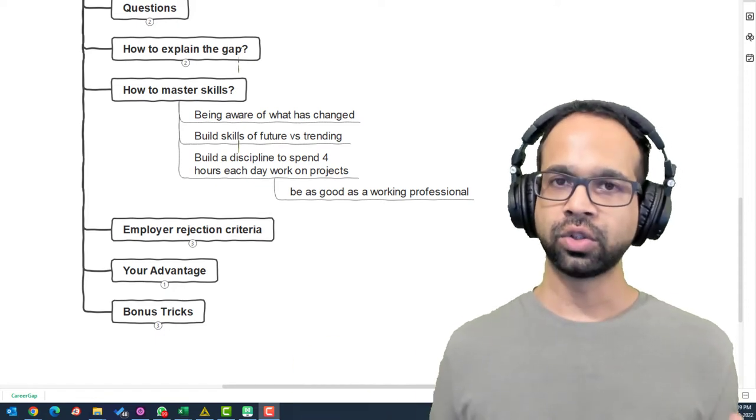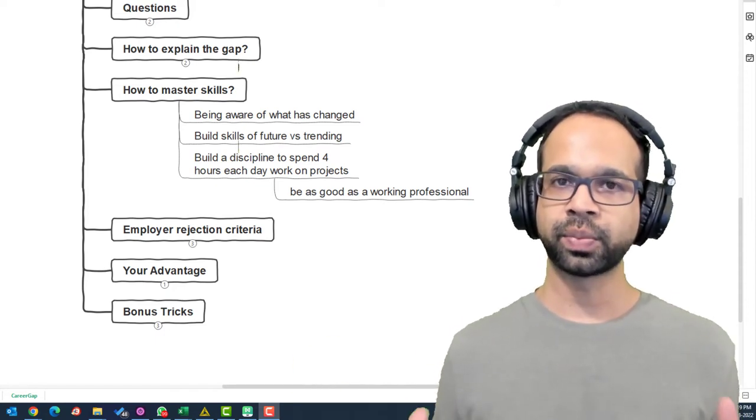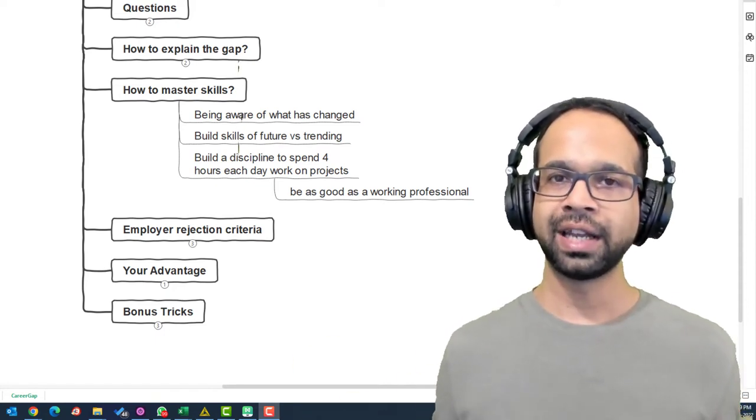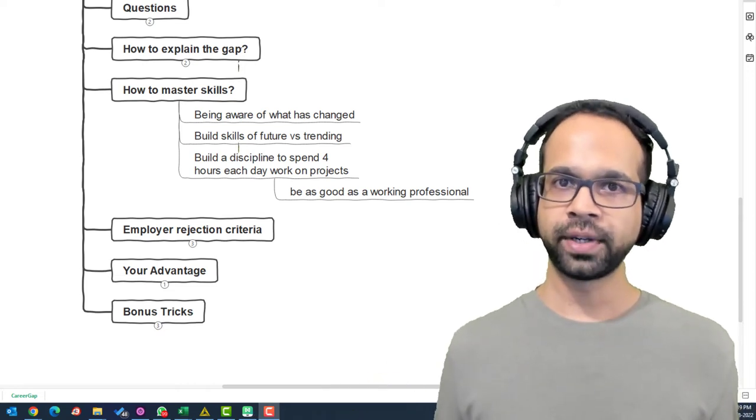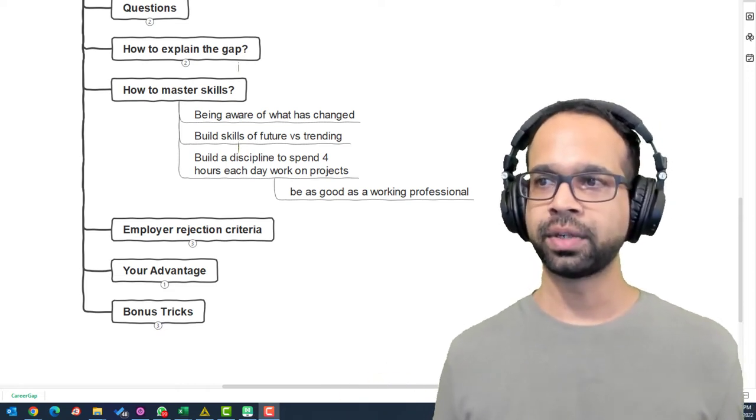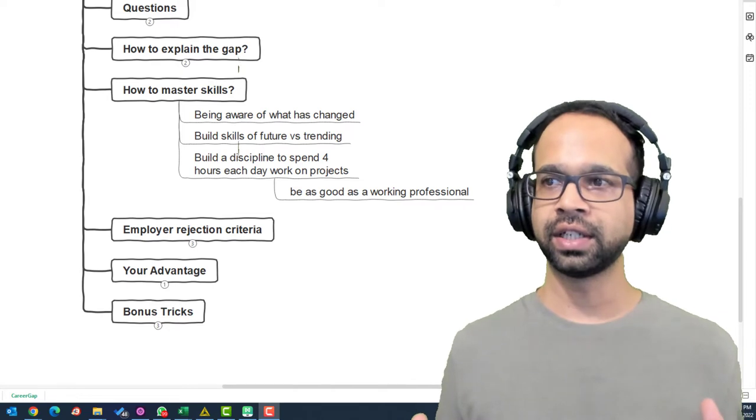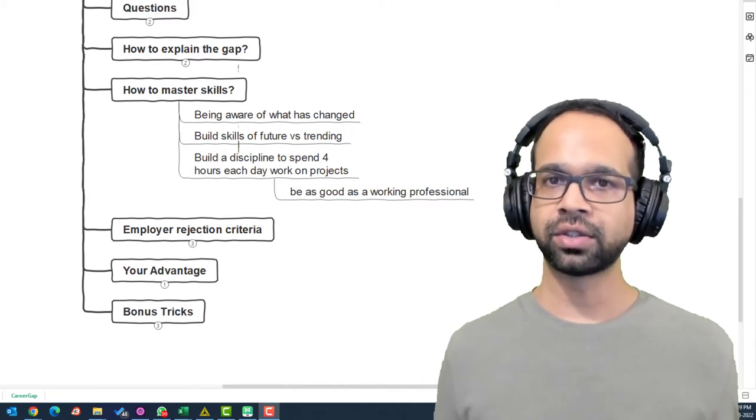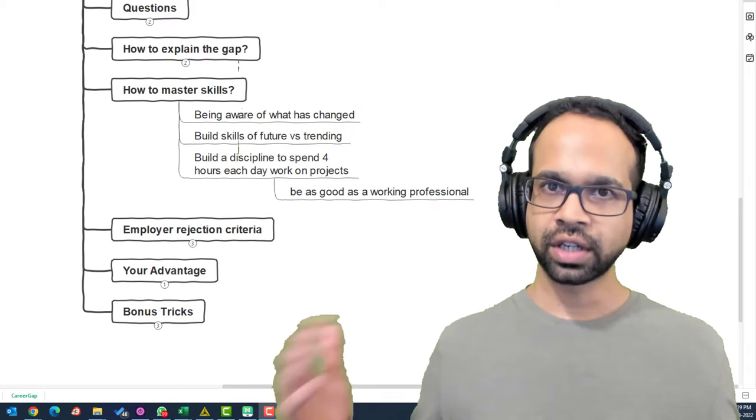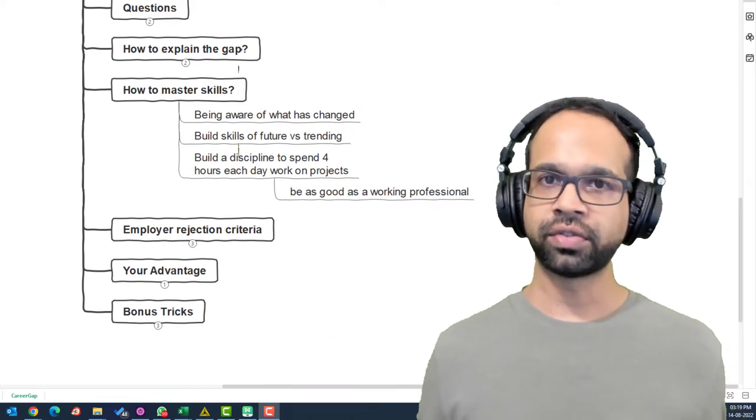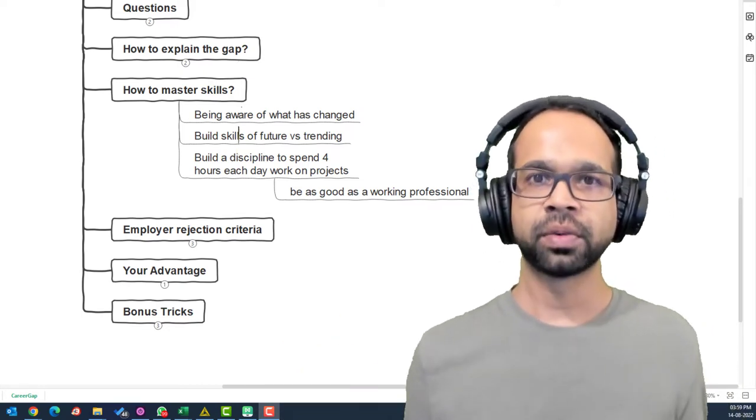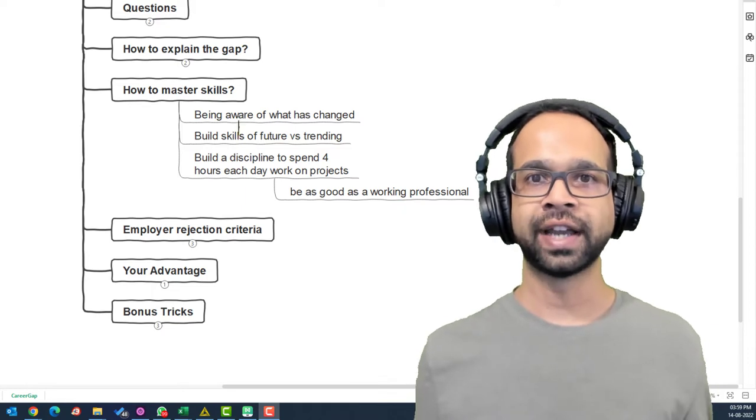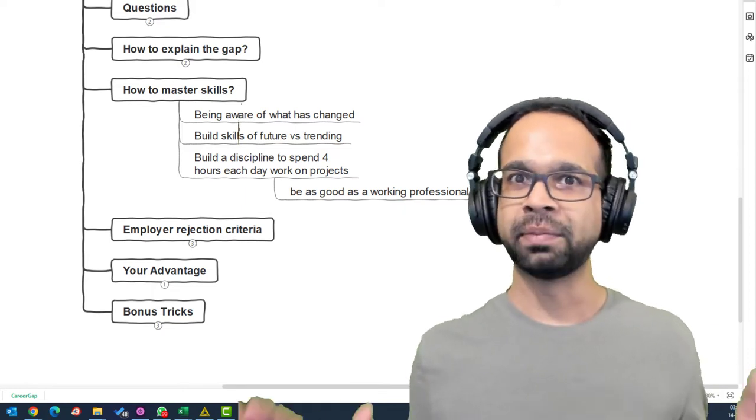Also, your colleagues, those who are already in work, they are spending six to eight hours a day building hands-on skills. To compete with them, you have to have the discipline to spend four hours each day working on projects and be as good as a working professional so that when you get in front of the interviewer, your confidence is visible and you are able to perform as good as an experienced candidate. Maybe even tad bit better.